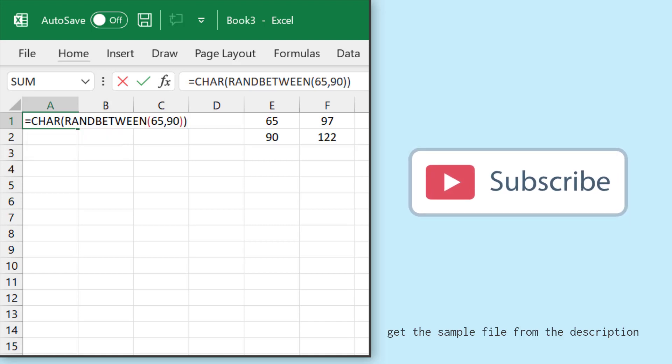The moment I hit enter, it returns T. So it's a random character, random letter based on a random number.